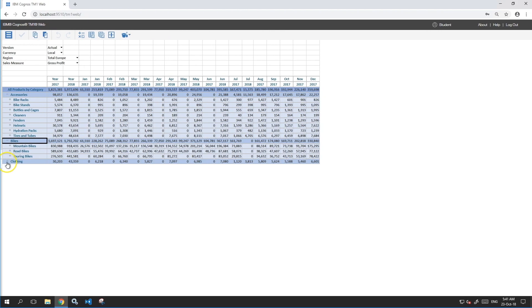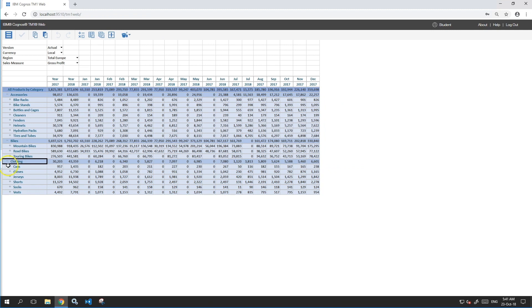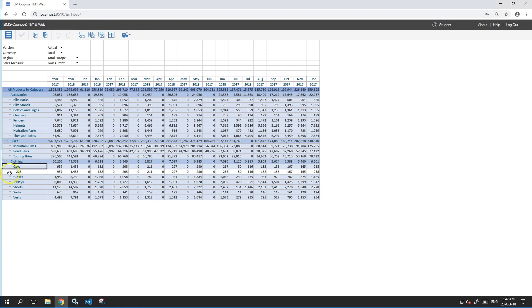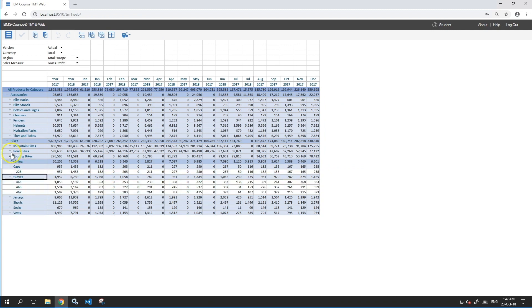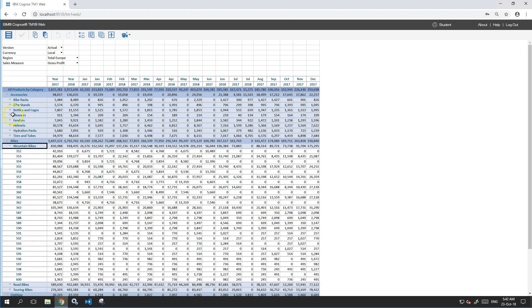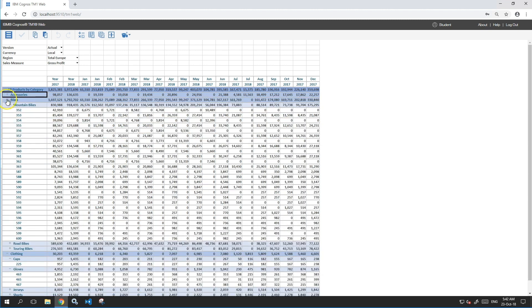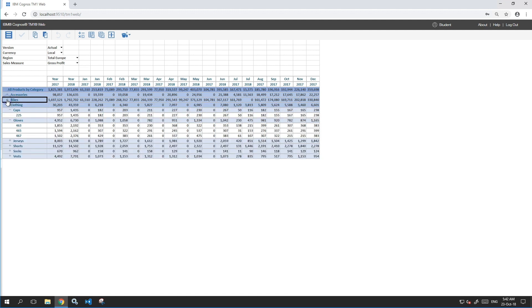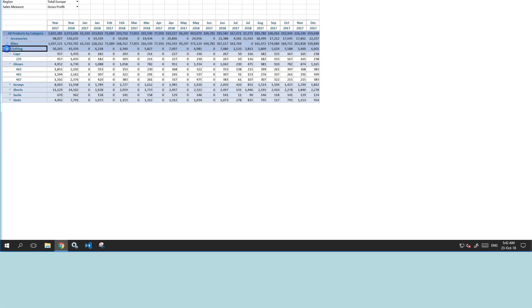TM1 Web is also a web interface. Excel reports created with PAX can be easily converted for TM1 Web and consumed online. You don't need to be a specialist to create great web applications for TM1 Web.